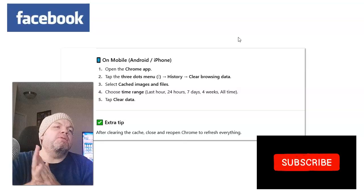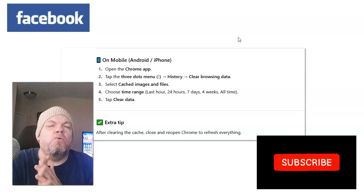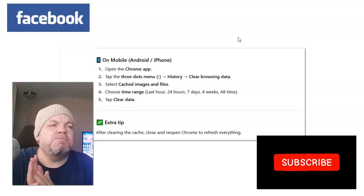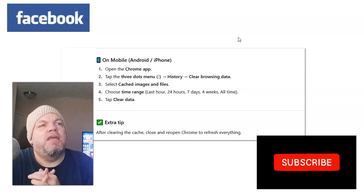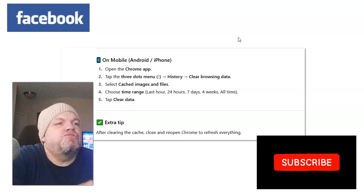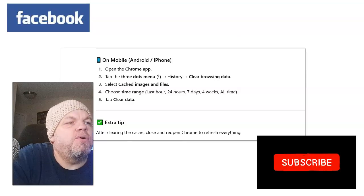All right, let me know in the comments section which one of these methods worked. And make sure you subscribe. Thanks for watching.